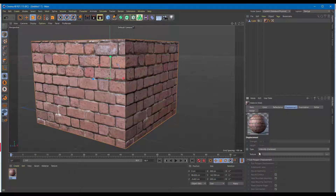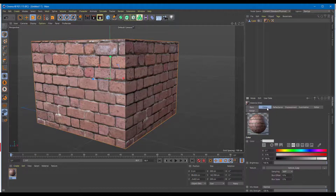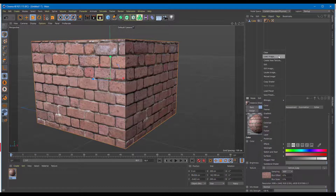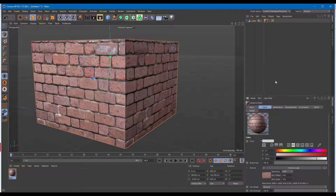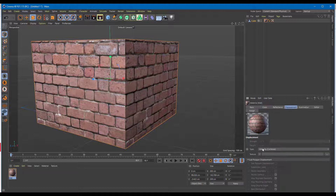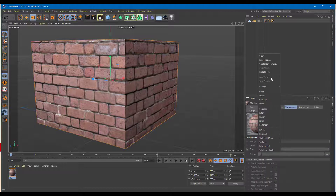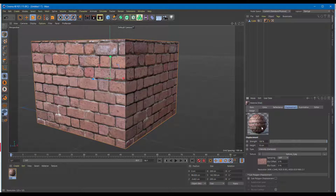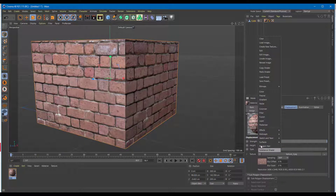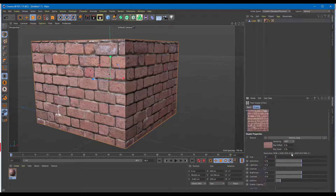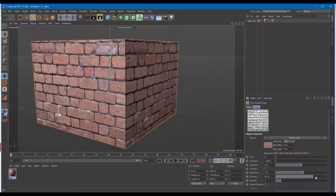I'm going to go to the basic settings and enable displacement. Once I go to displacement I can choose the texture, so I'll go to the color and copy the texture — copy the shader. Then I'll go into displacement and paste the shader there. Since black and white shaders work well for this, I'll add in a filter and decrease the saturation to make it black and white, then increase the brightness and a bit of contrast so the displacement map is visible.